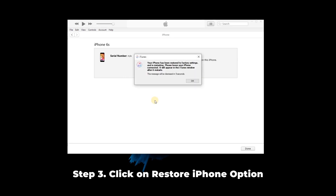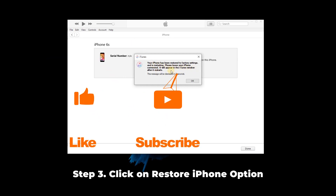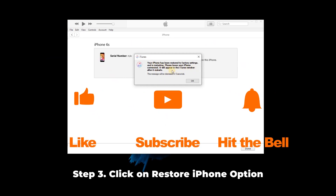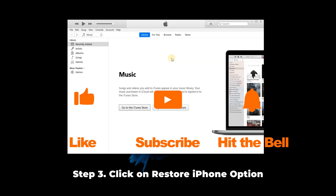That's it for today's video tutorial. If you found this video helpful, don't forget to like, subscribe, and ring the bell. Let us know what tutorials you'd like to see next in the comments below. Thanks for watching. See you next time.